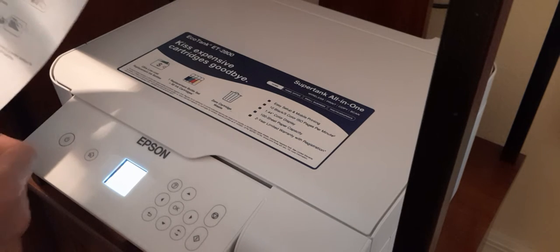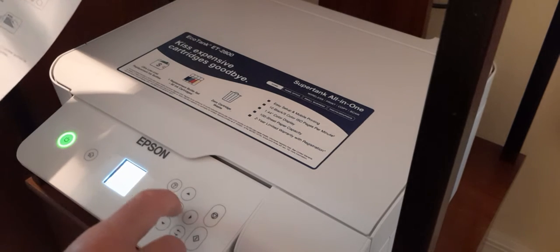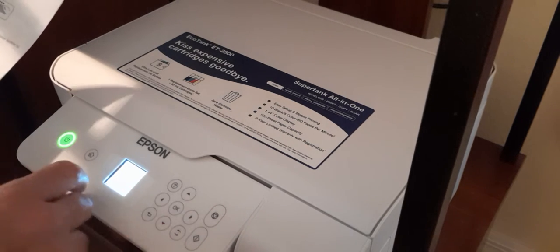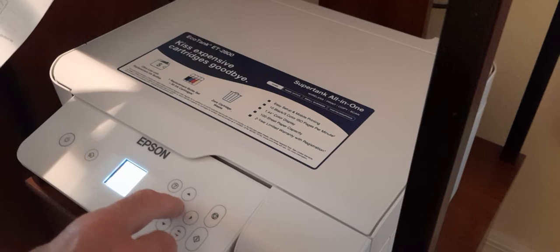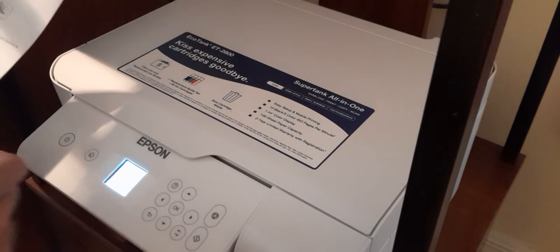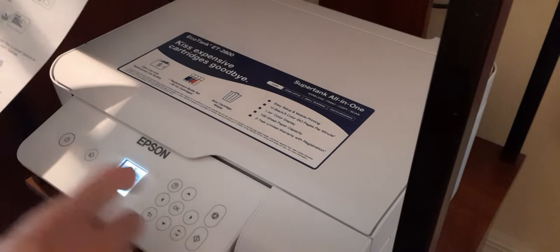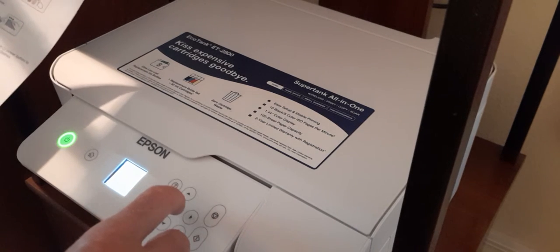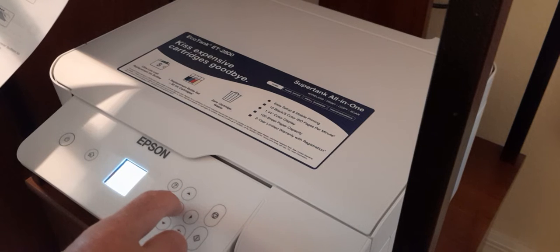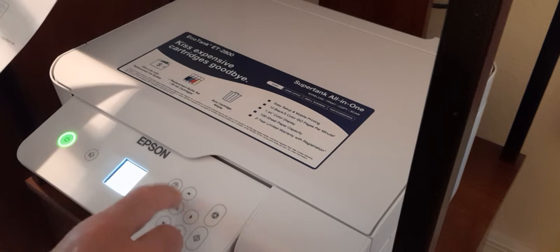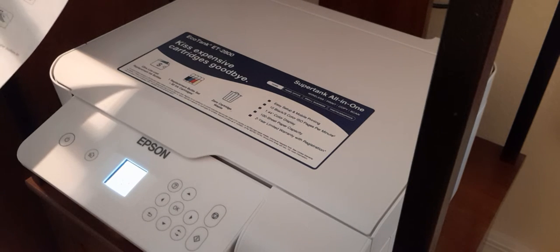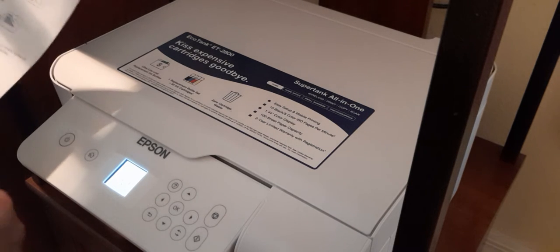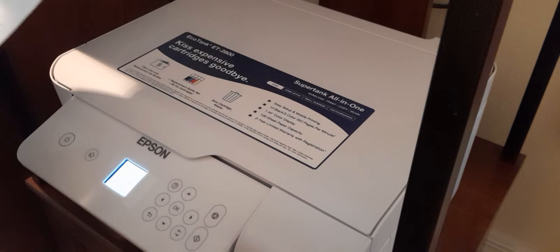The first thing that comes up is select your language, so you use okay on the control panel. It says finish setting it up. I know you probably can't see that, but you just hit okay. It says scan to install app.